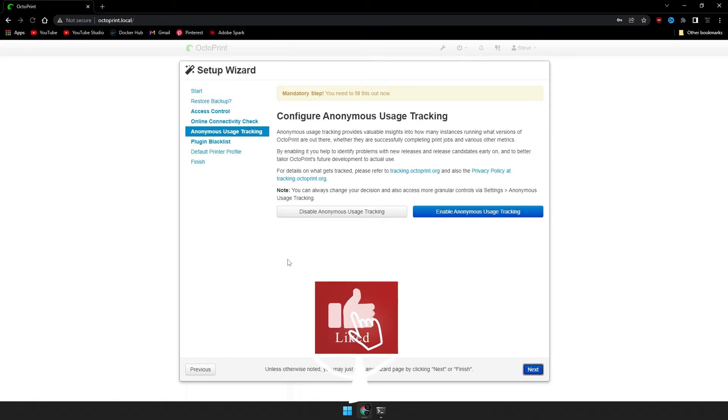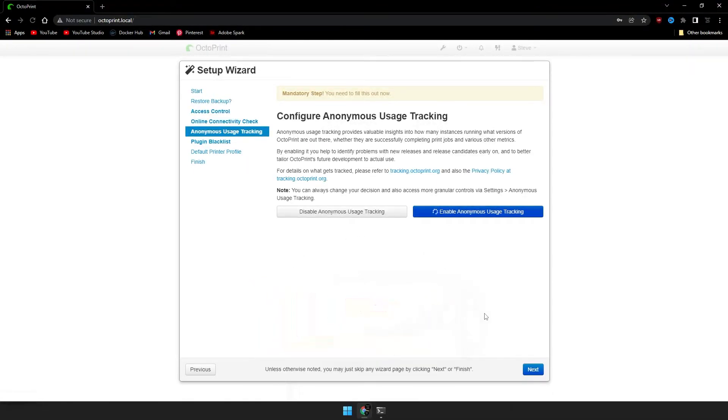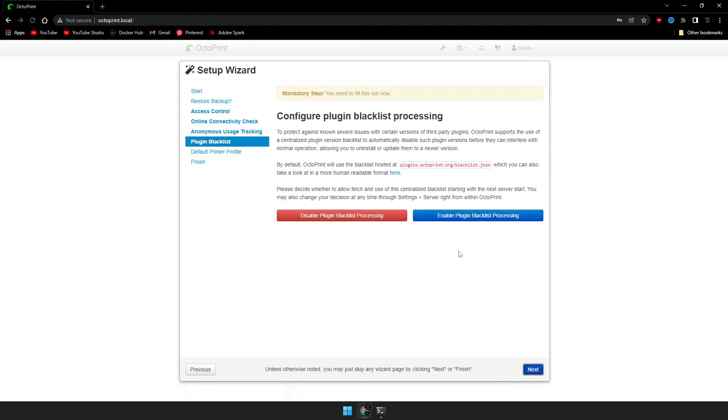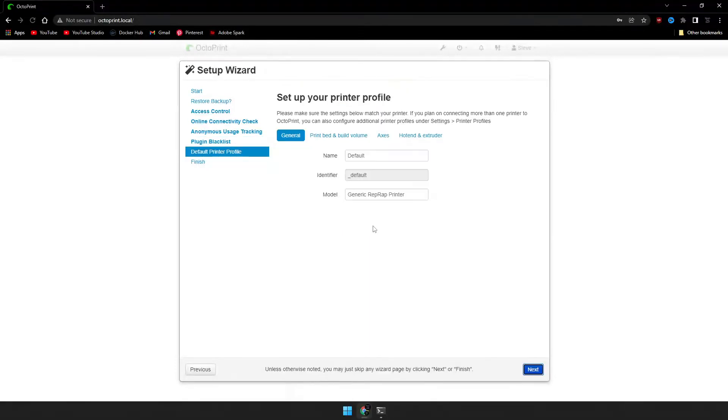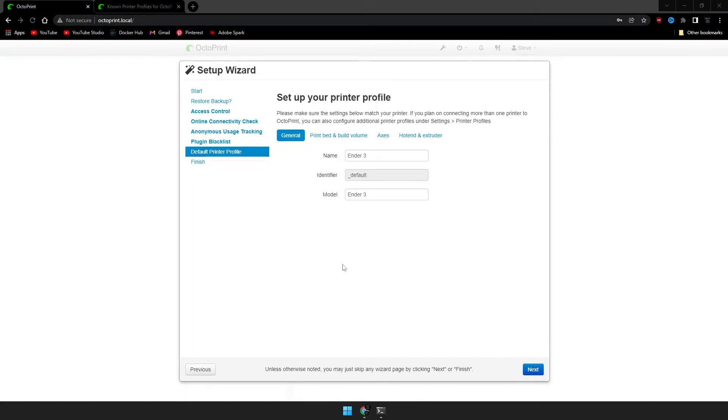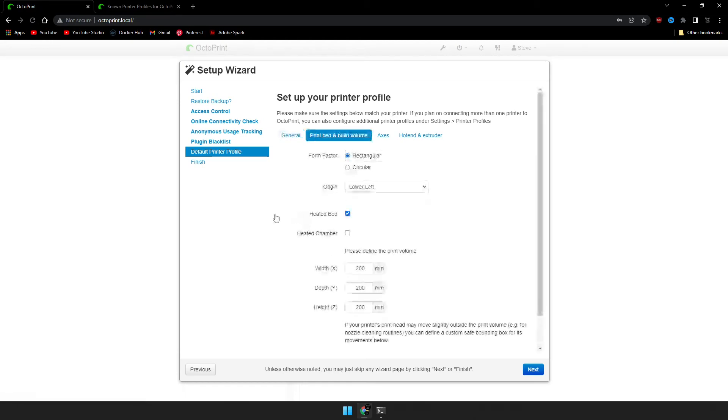And then either disable or enable the anonymous usage tracking. And then go to Next. You are going to want to enable the plugin blacklist processing, so you don't download any malicious plugins. And this is where you set up your printer's profile. I provided a link in the description below to the known printer profiles on OctoPrint's community page. Be sure the printer profile settings are correct for your specific model printer.